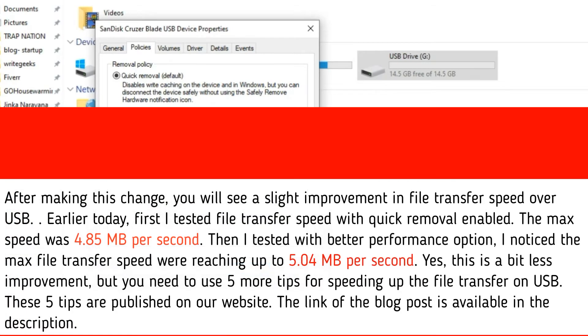After making this change, you will see a slight improvement in file transfer speed over USB. Earlier today, I first tested file transfer speed with quick removal enabled. The max speed was 4.85 megabytes per second.